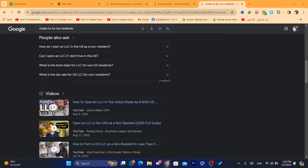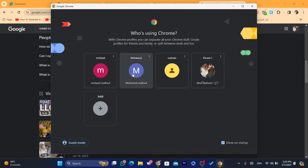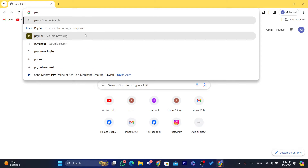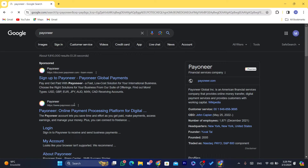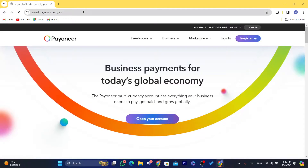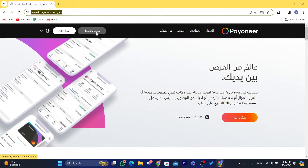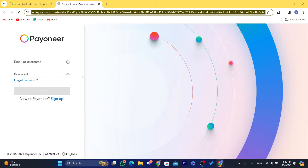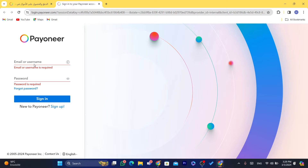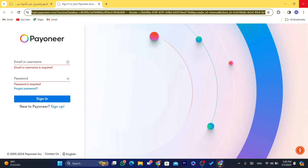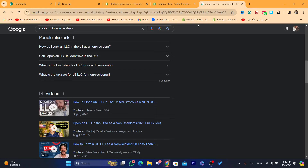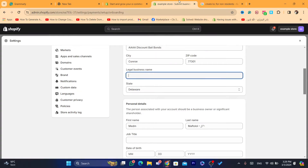Getting a USA bank account is very easy. You just need to go to Payoneer, create an account, and enter your personal information including your home address where you live right now, and you will get a Payoneer bank account. As you probably know, Payoneer gives you a USA bank account that you can use to receive payments.